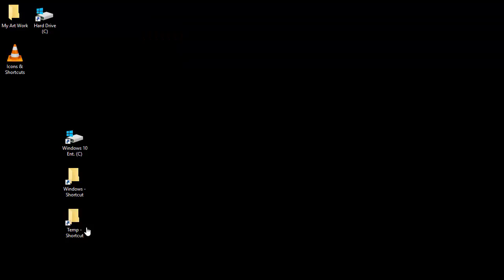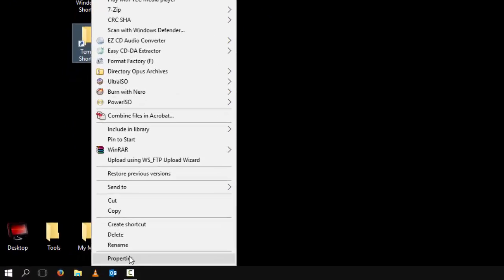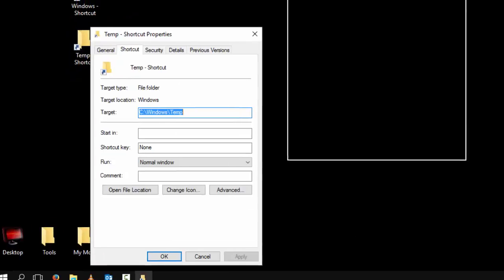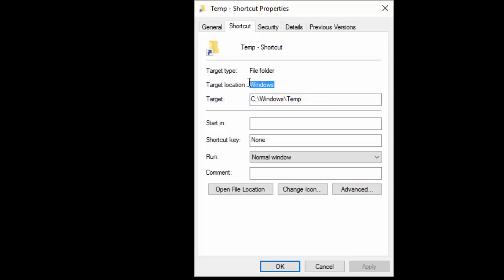So let's go ahead and see what's inside this shortcut. We're going to go to Properties, and notice that the target is pointing to C colon — which is the main hard drive — going into the Windows directory, and going into the temp folder. That's where the shortcut is actually linked to. The target location is a Windows folder, and the target type is a file folder. It's a shortcut to the temp folder.